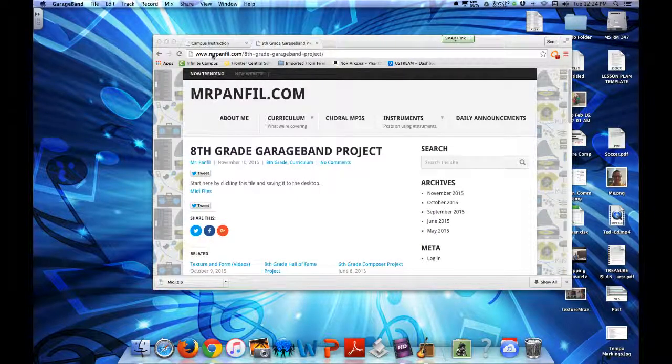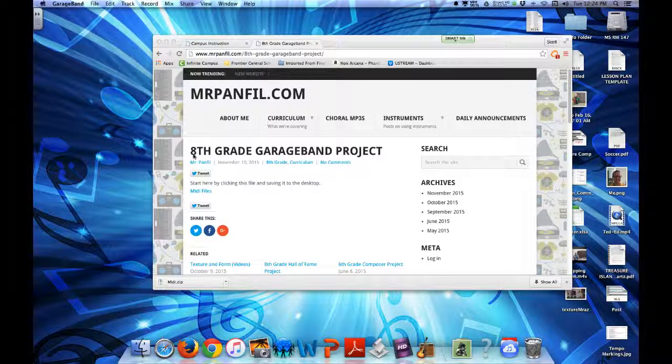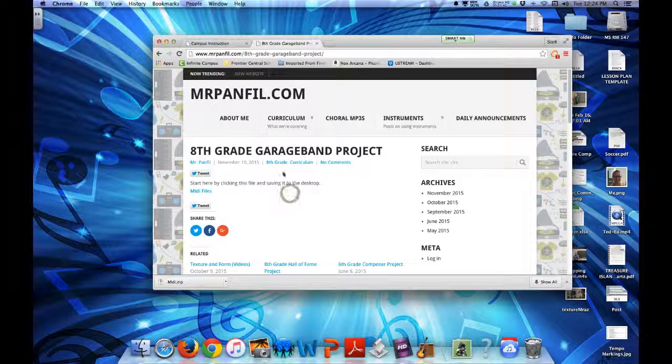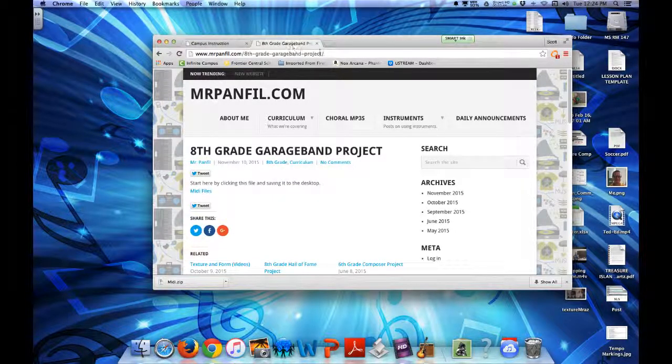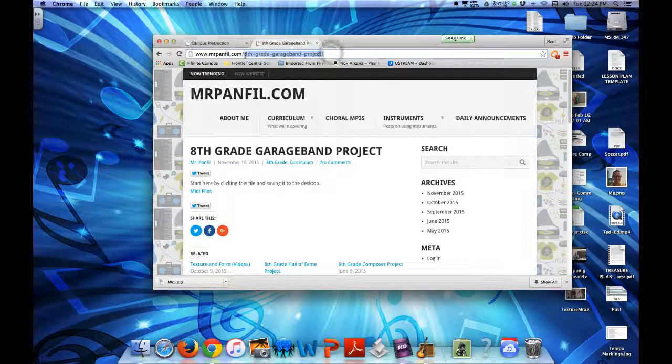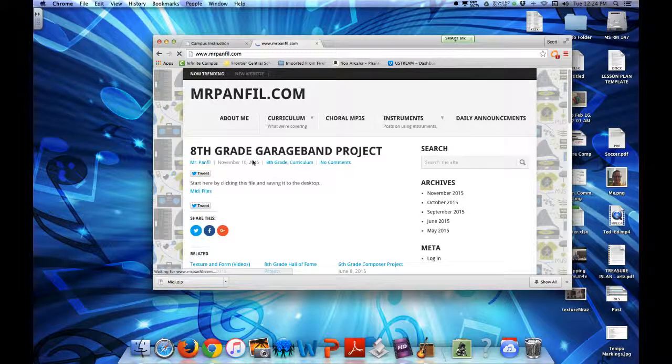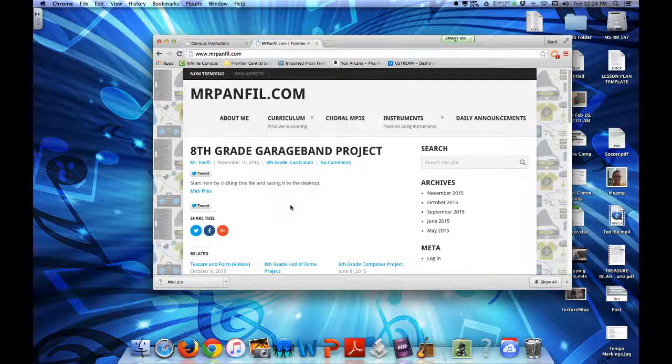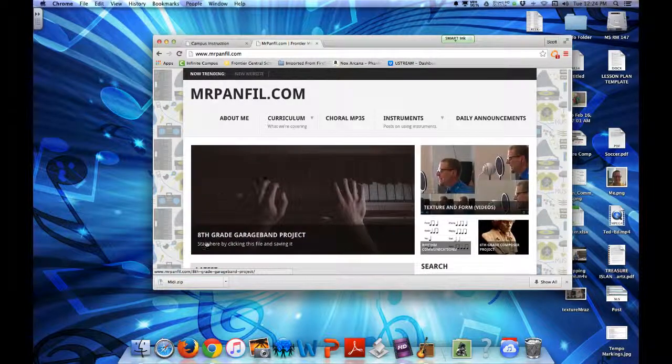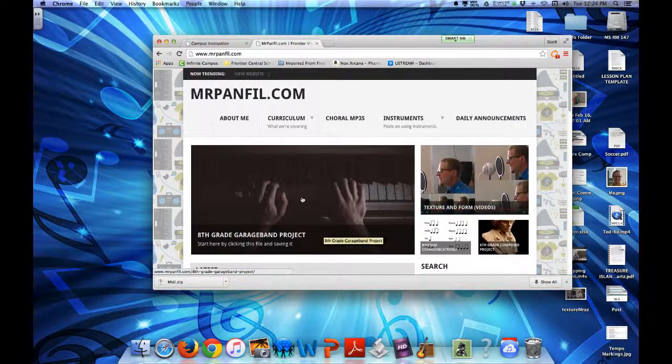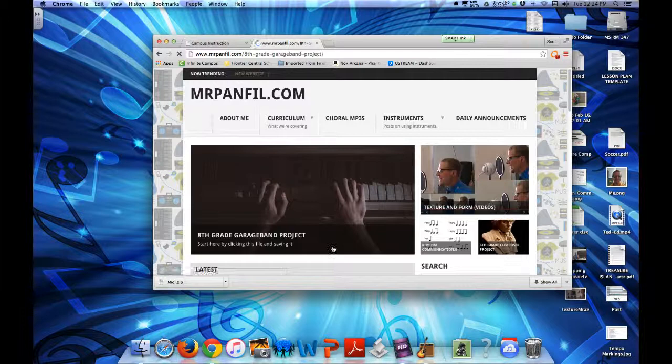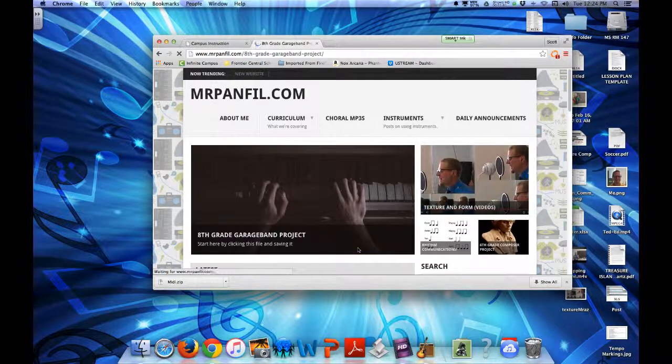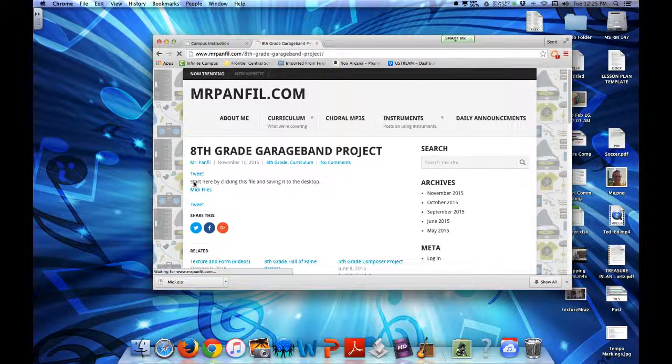Now you'll see here on MrPanfield.com, the very first thing is called 8th Grade GarageBand project. We're going to click on that. I'll show you what that looks like on the front page. Looks like this. We click that and it brings us to this page.